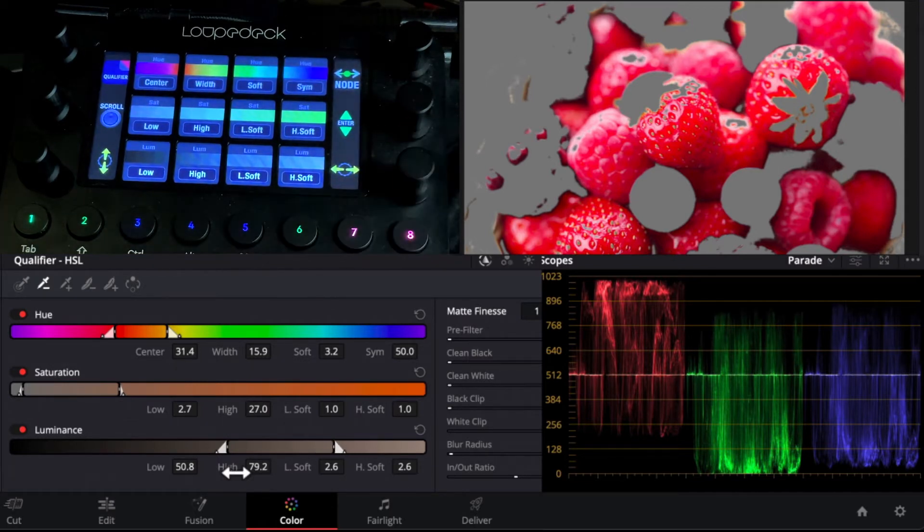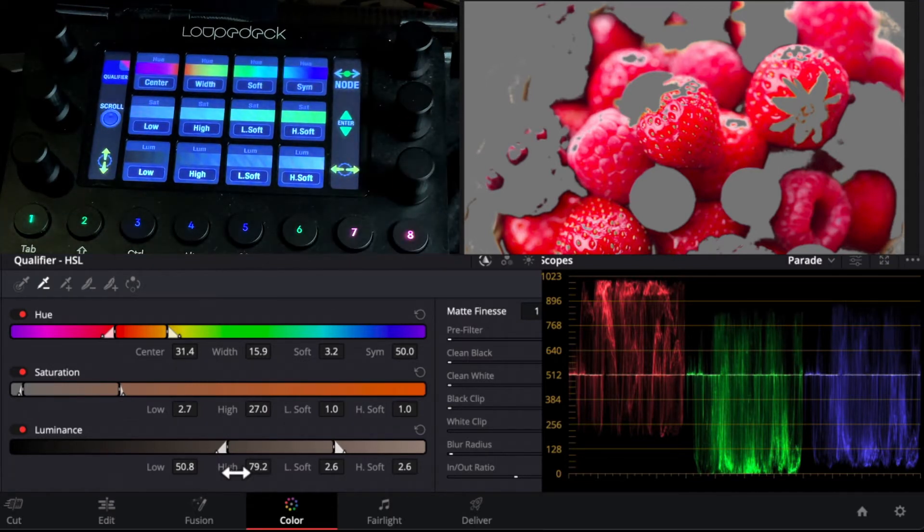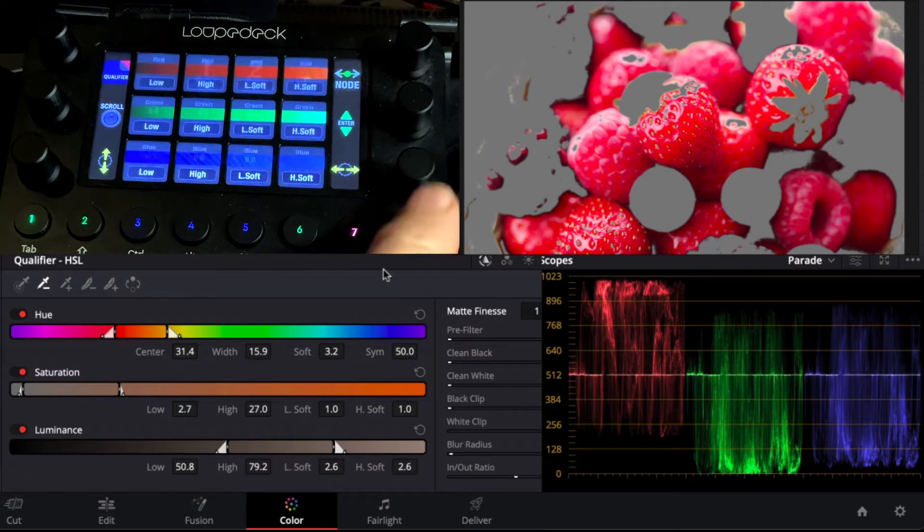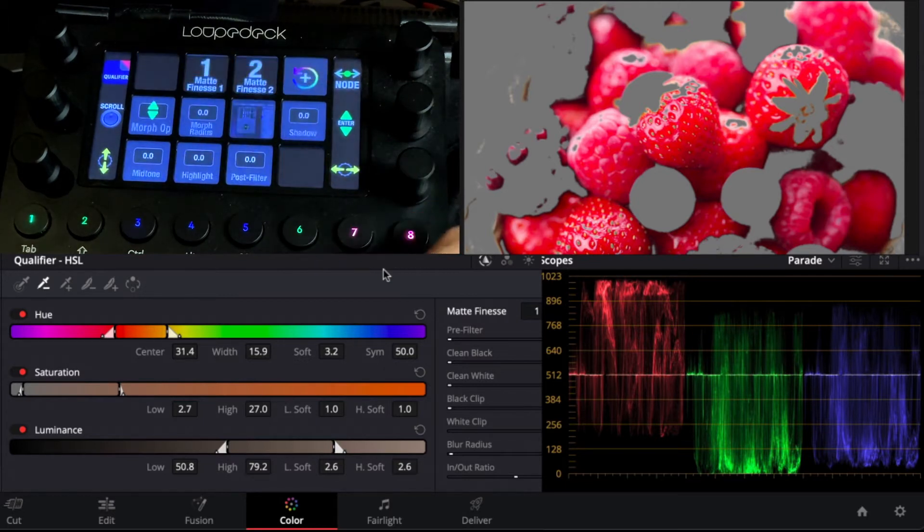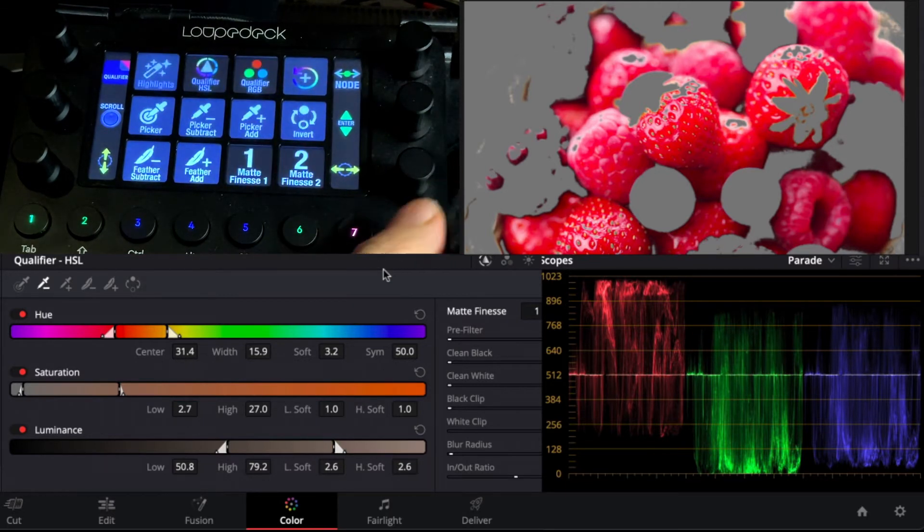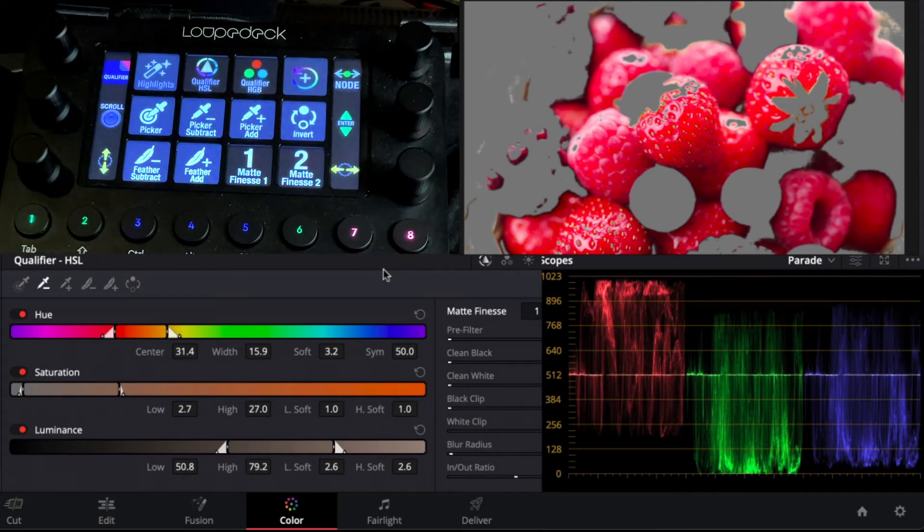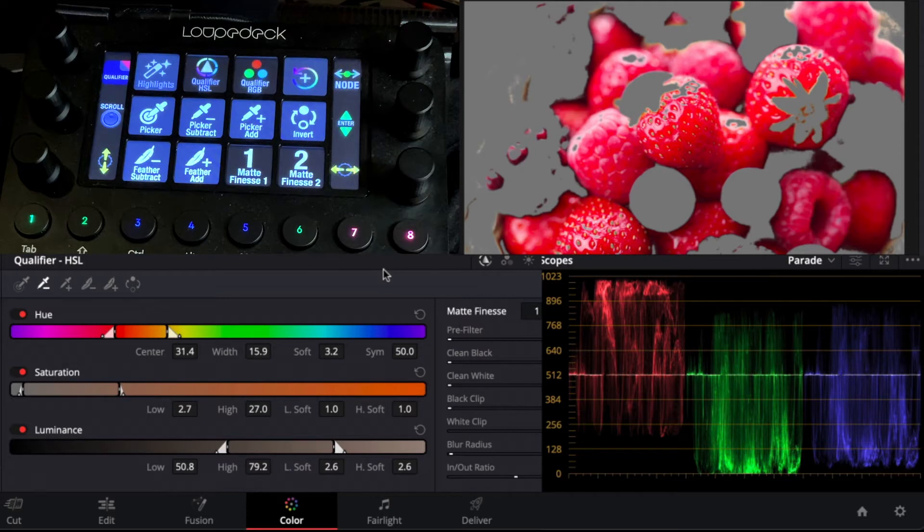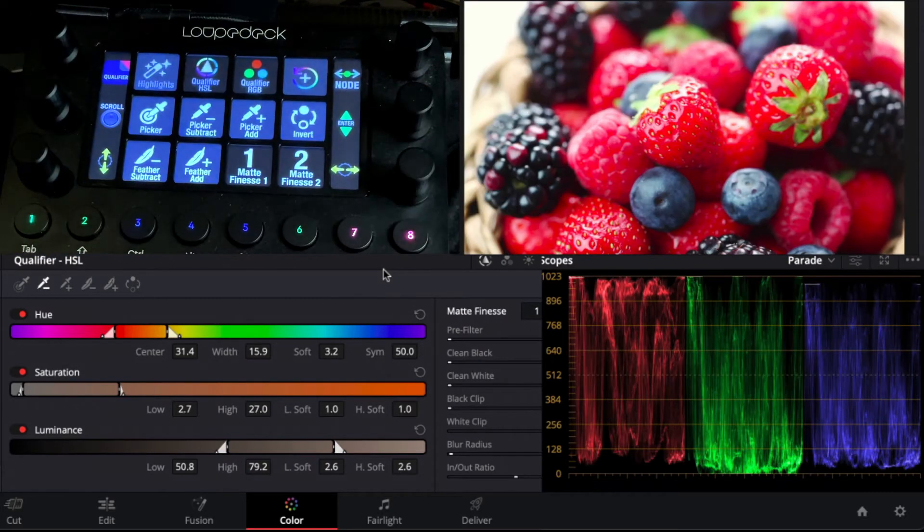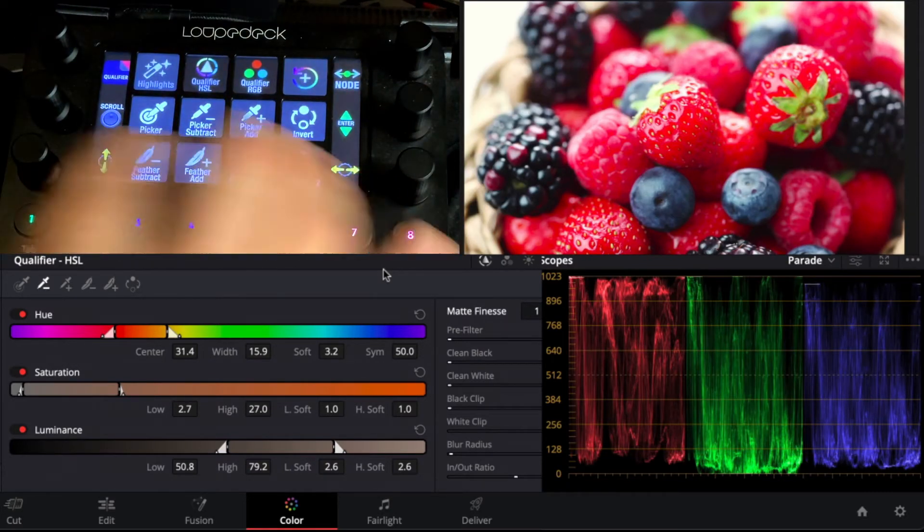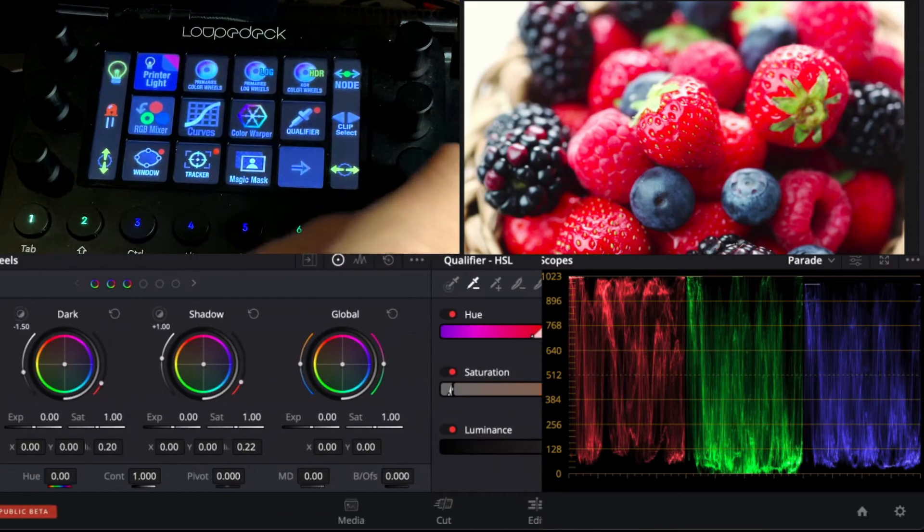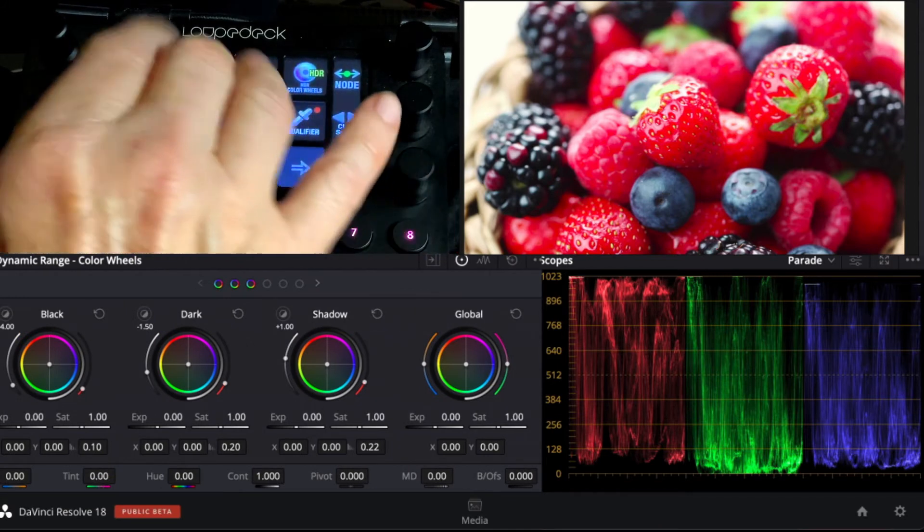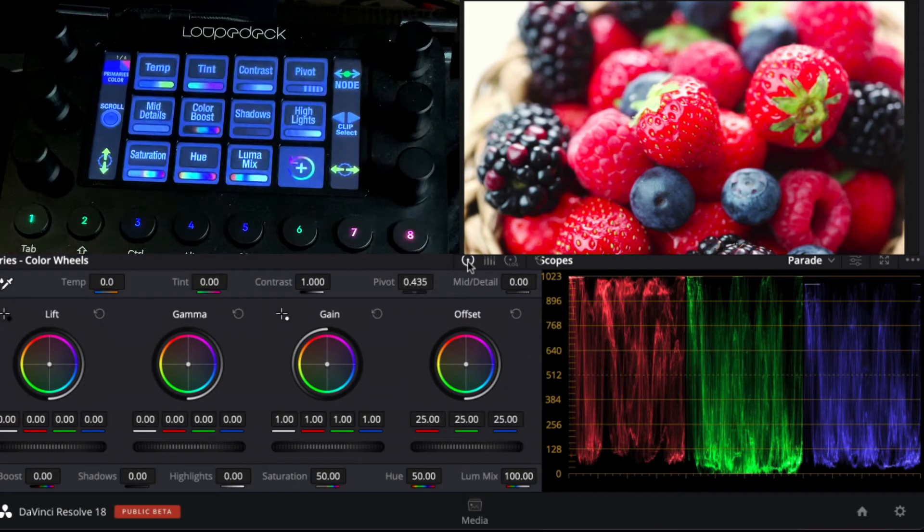And we have access to more of our finesse matte features there, but let's say we're happy with that and we want to start doing some correction. Let's turn off our highlights and we can move to our main page and just do some primaries here.